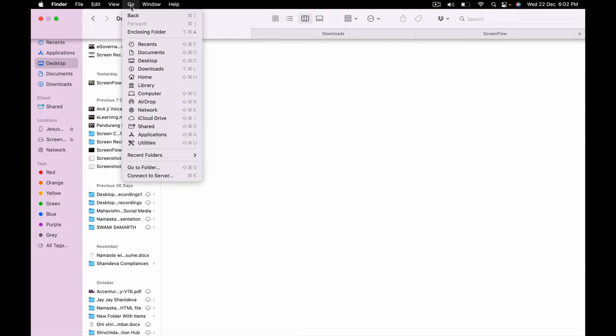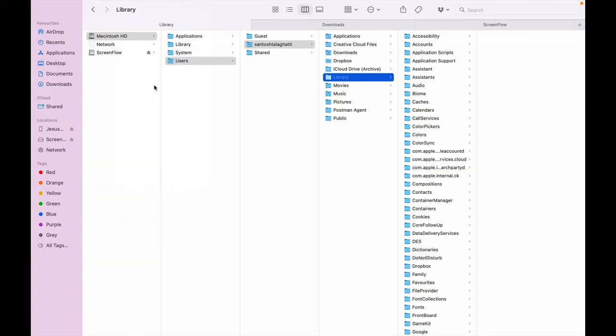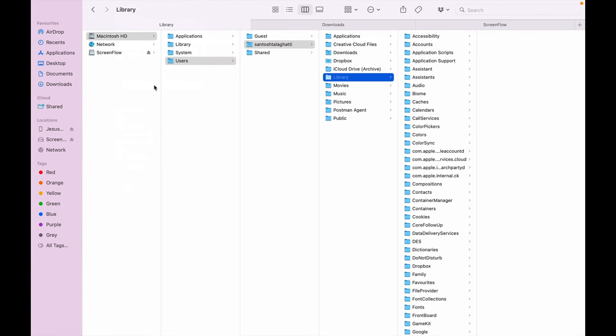From those options, you just have to press the Option button on your keyboard. Press and hold it — don't release it. The moment you press and hold the Option button, you will find the Library option appear. Click on that and you will see a lot of things inside.